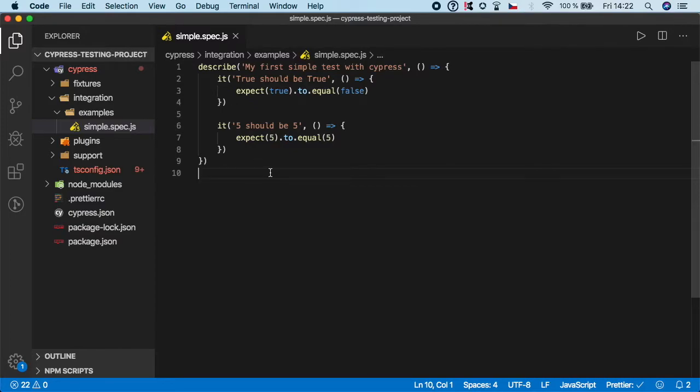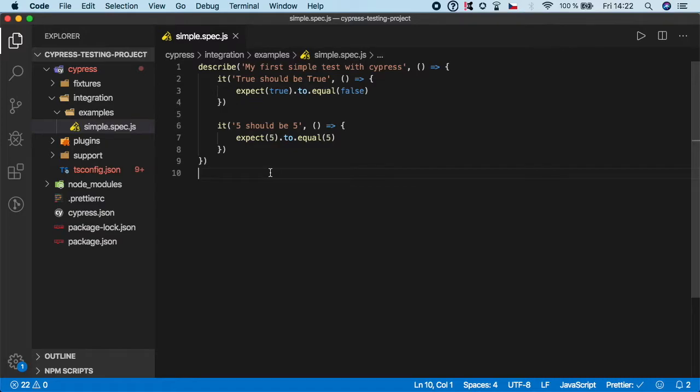It will be hard for you to debug and eventually discover problems if there are any. So it's good advice to keep the number of steps or 'it' blocks inside the describe under 10.